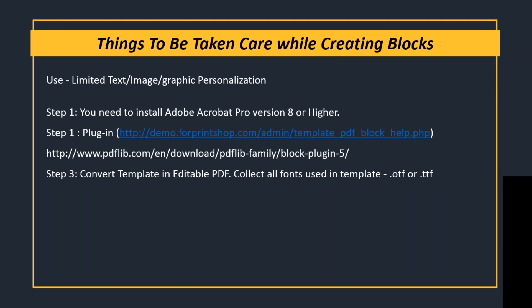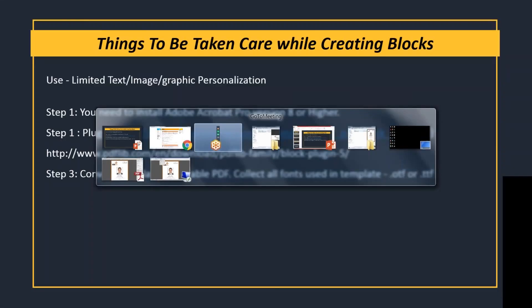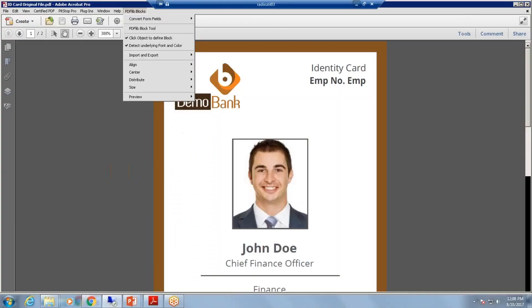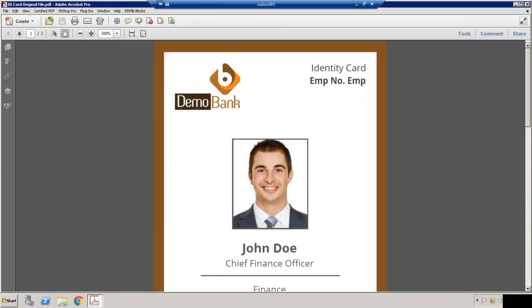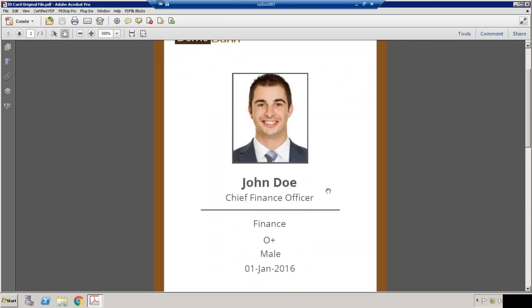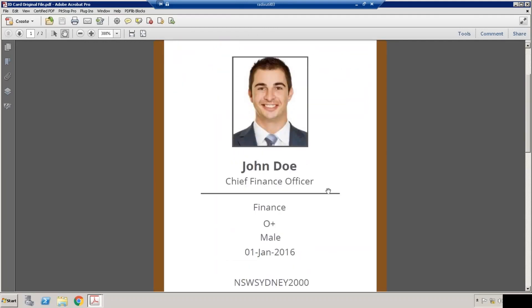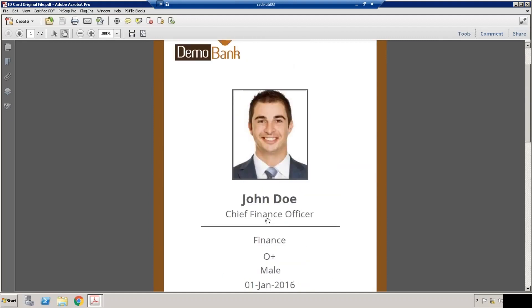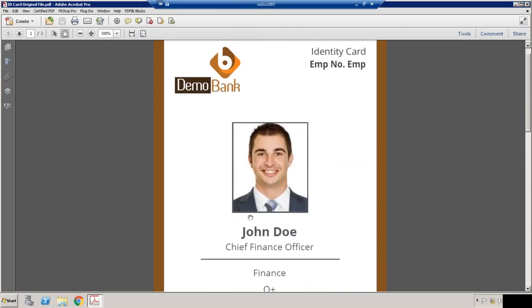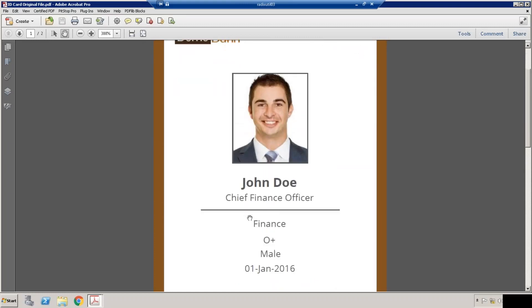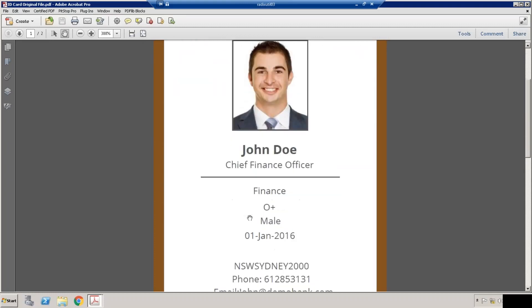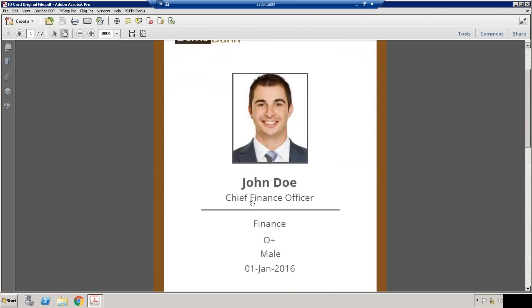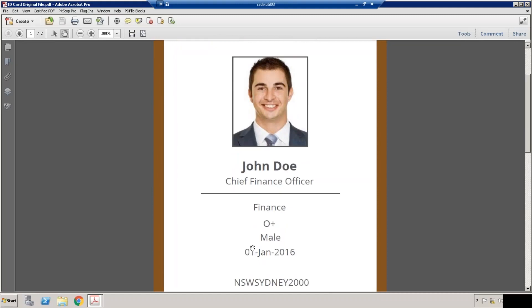Now let us understand how you can create blocks on editable PDF file using Adobe Acrobat. This is the sample design file which is an editable file. This company logo, this text, and designing part will remain static every time, but we want to provide this name, designation, and other fields as variable fields where customers can place their details based on their profile.